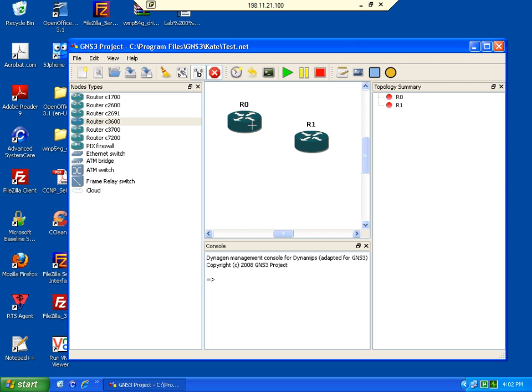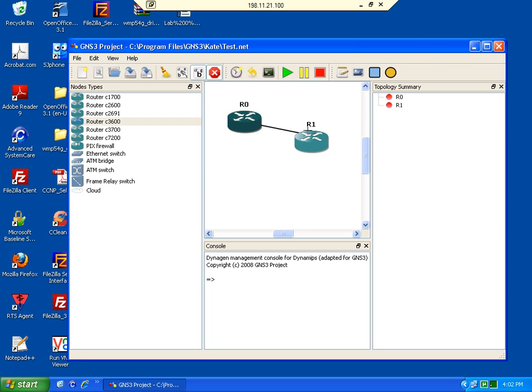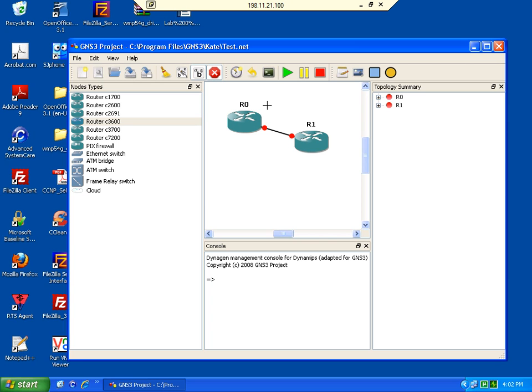So click on router 0 and as you can see the interface Fast Ethernet 0/0 that we applied a few seconds ago is now visible. Select that interface and drag the black line to the destination device. Select the destination interface on the router 1 device and now we have a basic topology. Router 0 and router 1 are now physically interconnected using a Fast Ethernet interface.